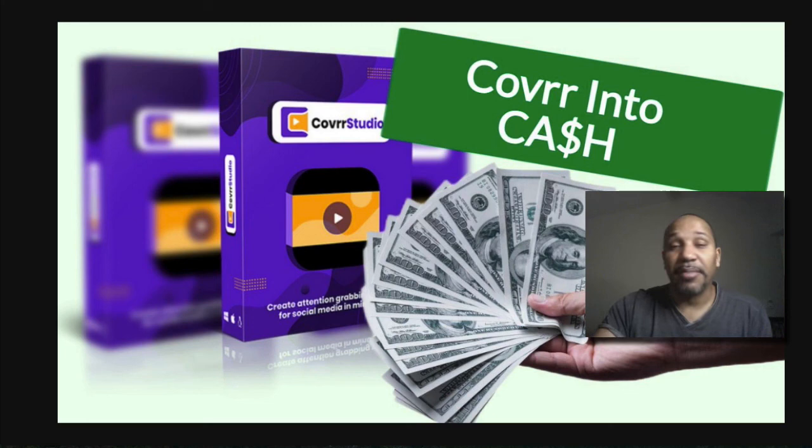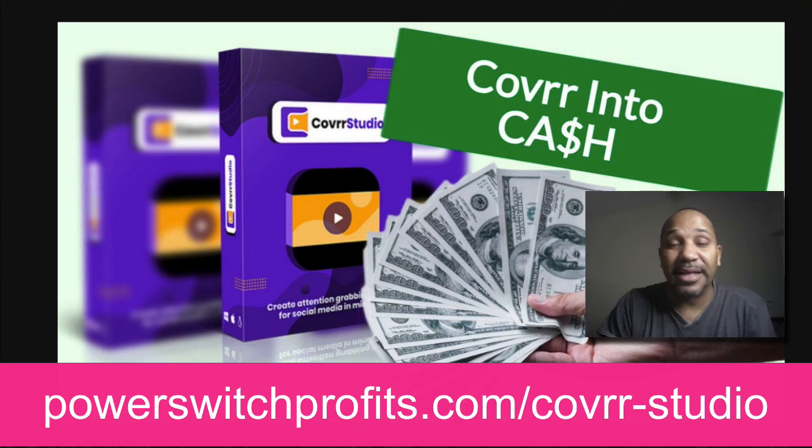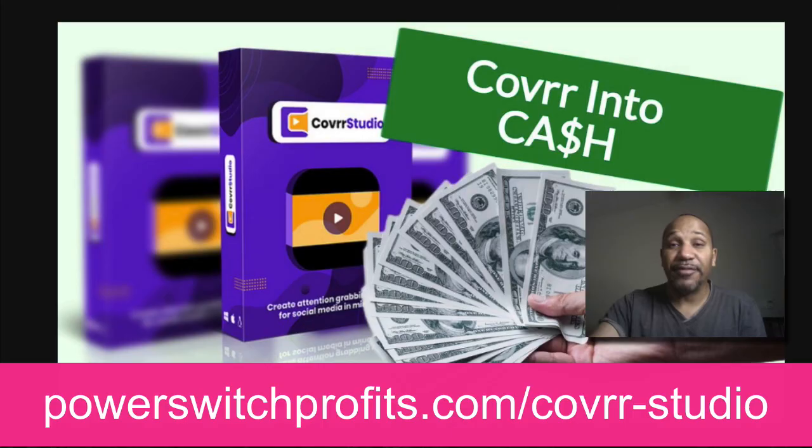But again, if you want to pick up cover from my link below, all you got to do is go to powerswitchprofits.com forward slash cover dash studio or click on the link that's in the description area below and it should take you right over to the sales page. Thank you for taking the time to watch this video. I look forward to speaking with you in the very near future. Talk to you soon.